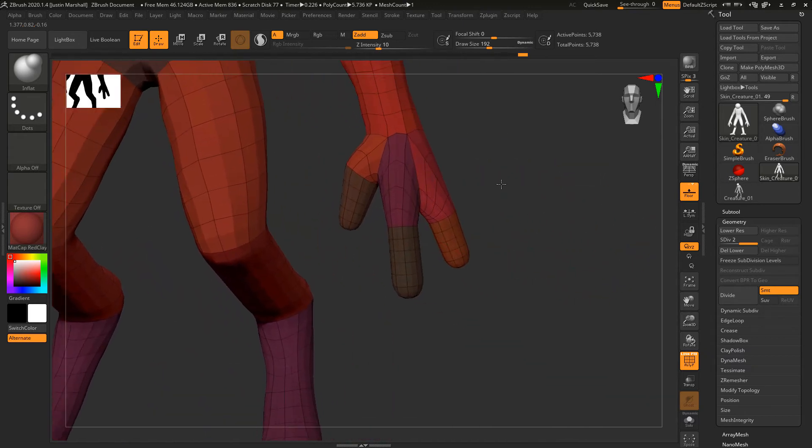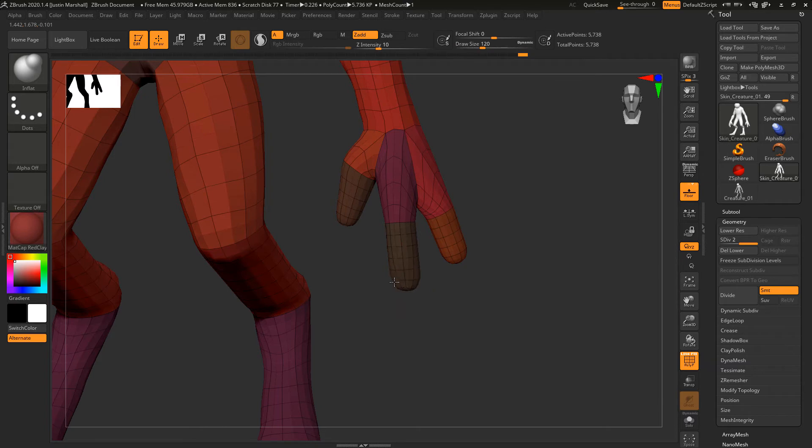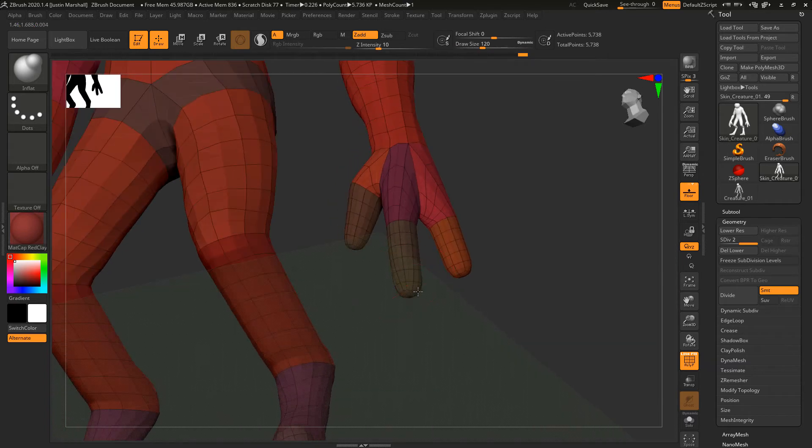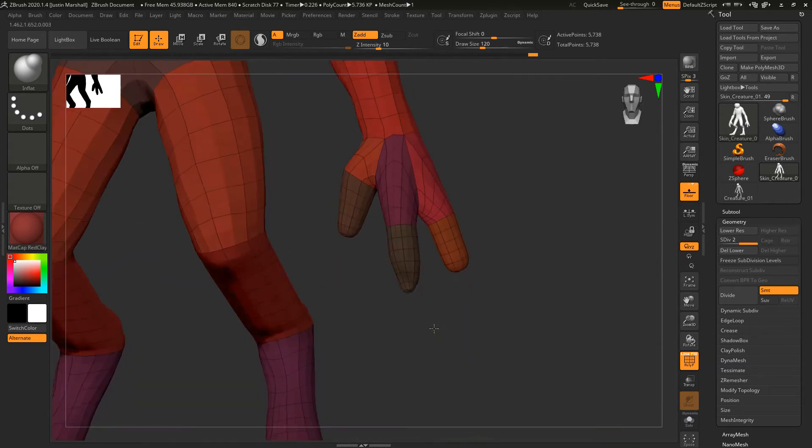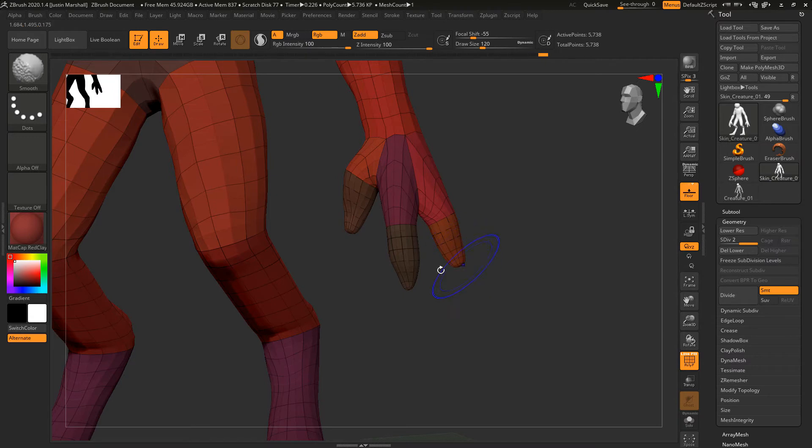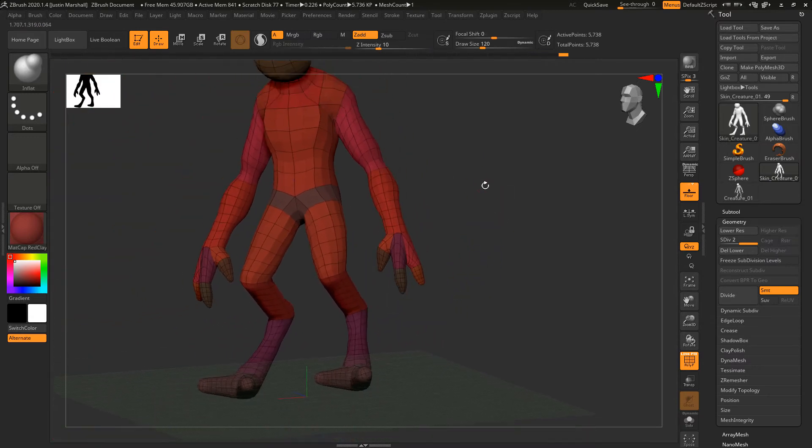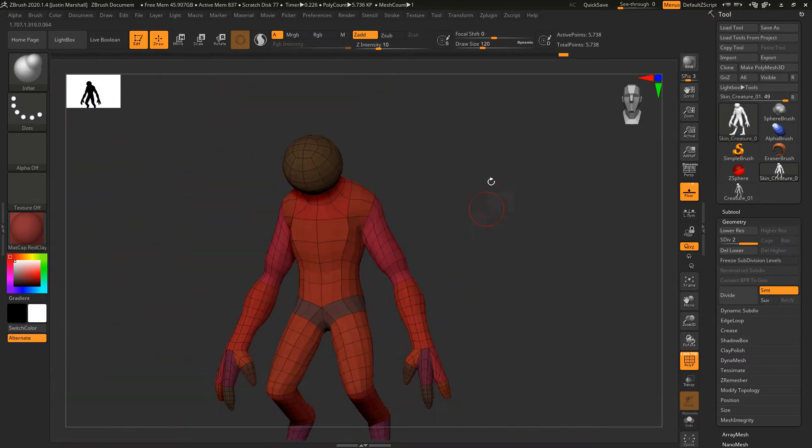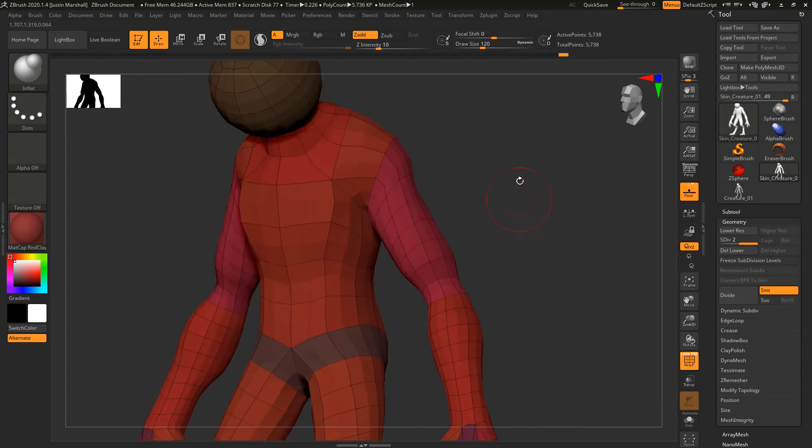We can come down to the fingers. We're going to be creating some claws, so we can go ahead and reverse inflate our fingers just so it's a little bit closer to what we want. You can also hit Shift and just tap to smooth things out a little bit.